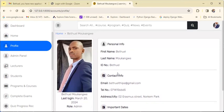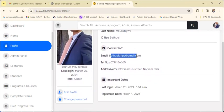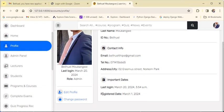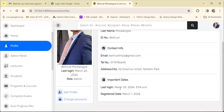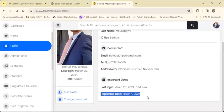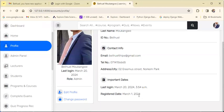You can see the profile and the email address. If you have the application, you can see the date — it is March 24. You can see the date when you register.